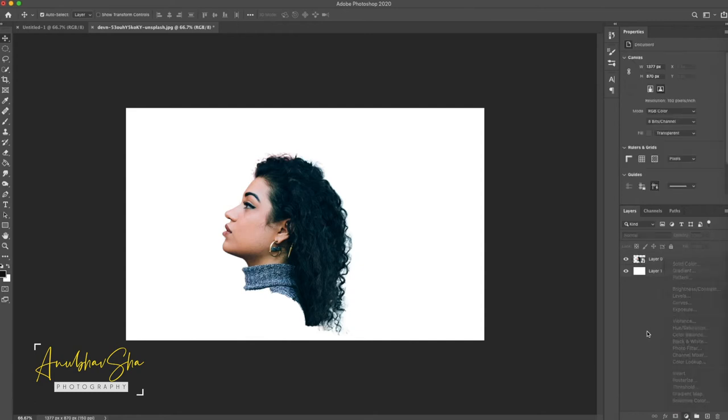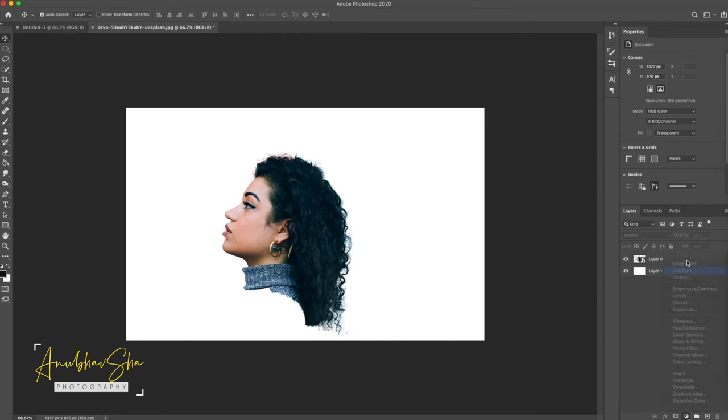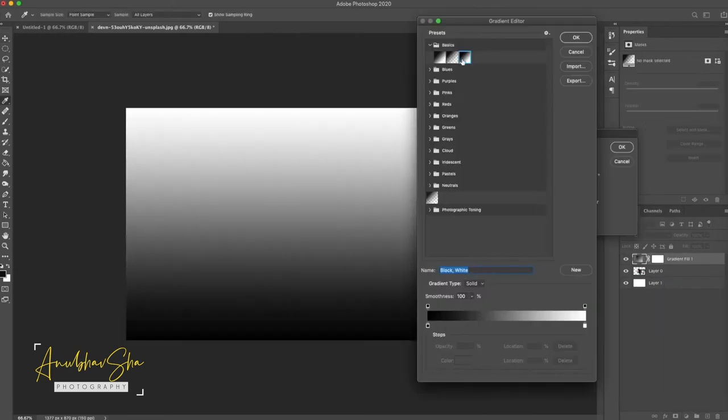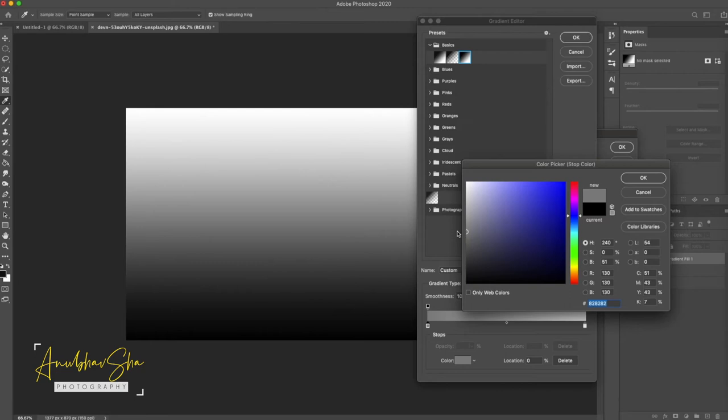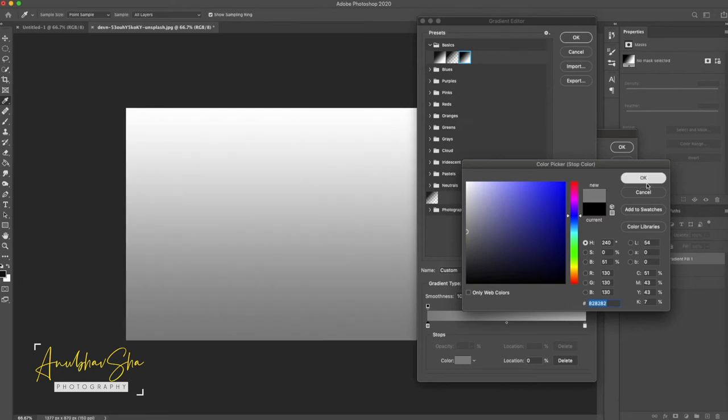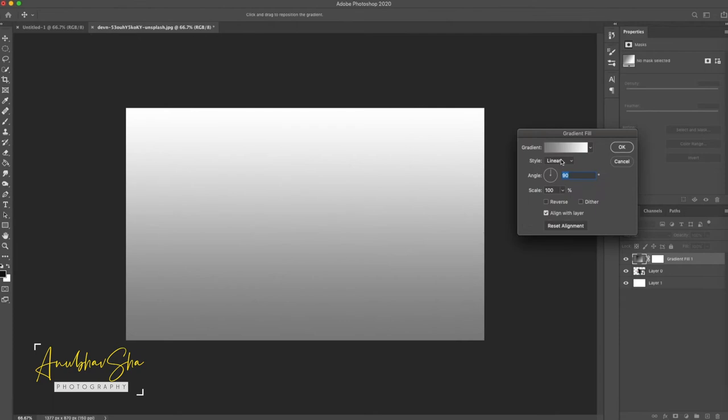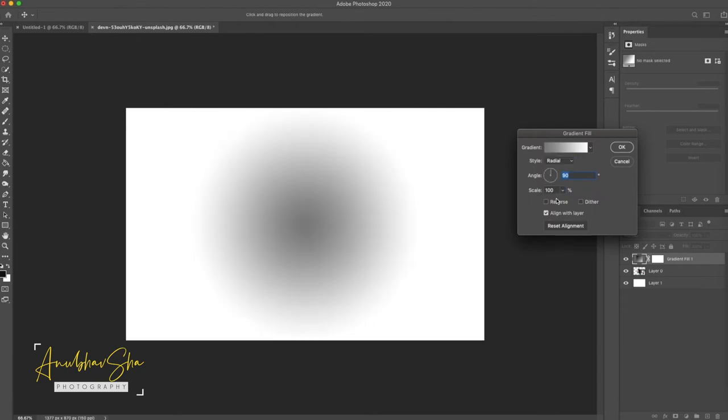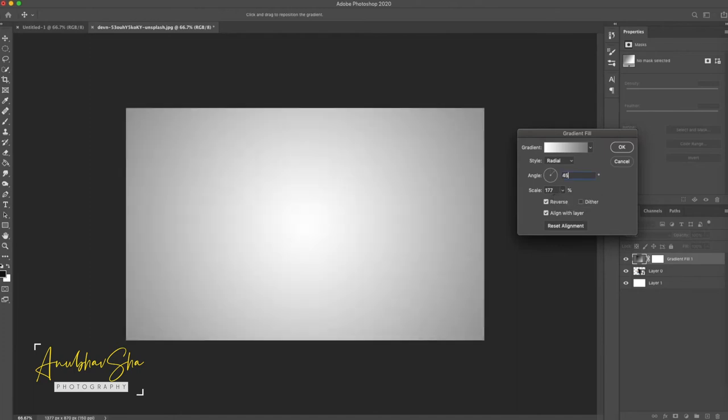Now we will quickly make a gradient adjustment layer on it. We will select black and white and just select the black color from this small square. And select gray as 50 percent. Press OK. And OK from here as well. And change the style to radial. Click on reverse and then just increase it to somewhere 177 is fine. And change the angle to 60. Press OK.